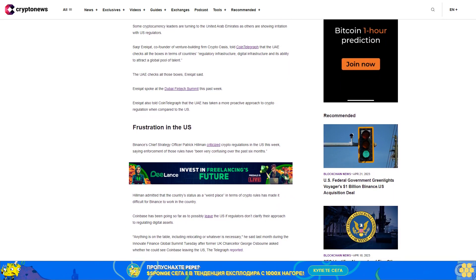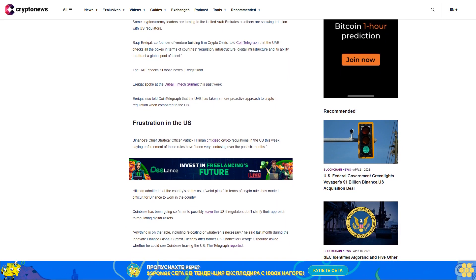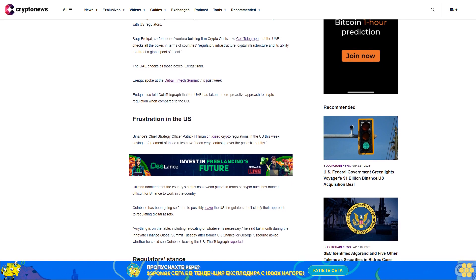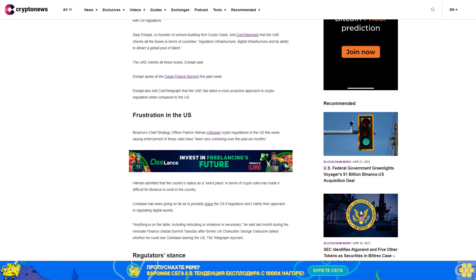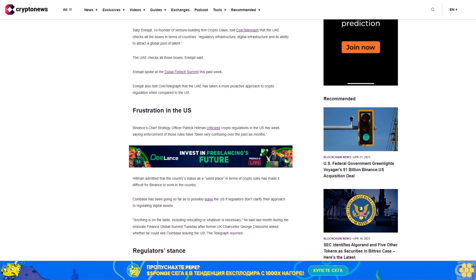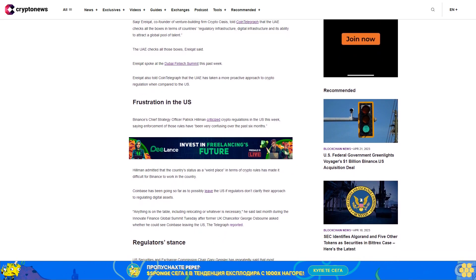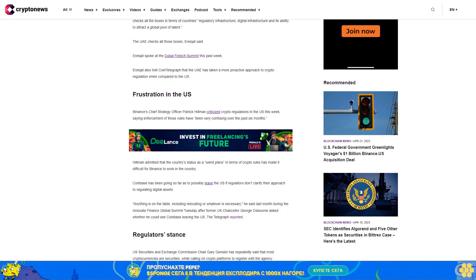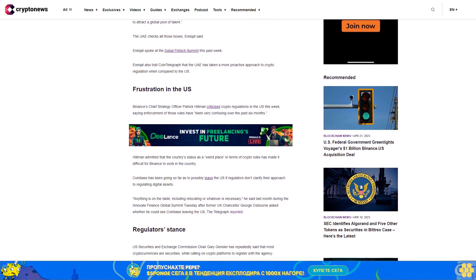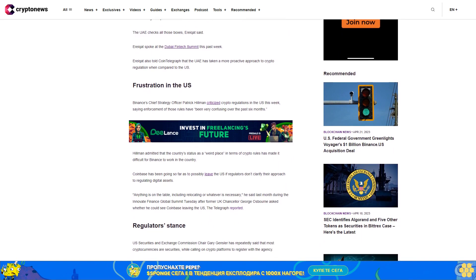Hillman admitted that the country's status as a weird place in terms of crypto rules has made it difficult for Binance to work in the country. Coinbase has been going so far as to possibly leave the U.S. if regulators don't clarify their approach to regulating digital assets.